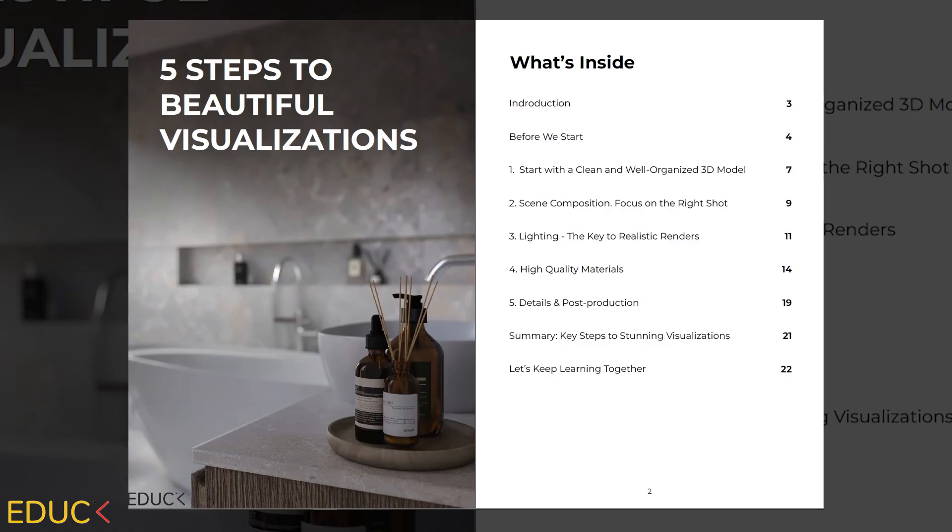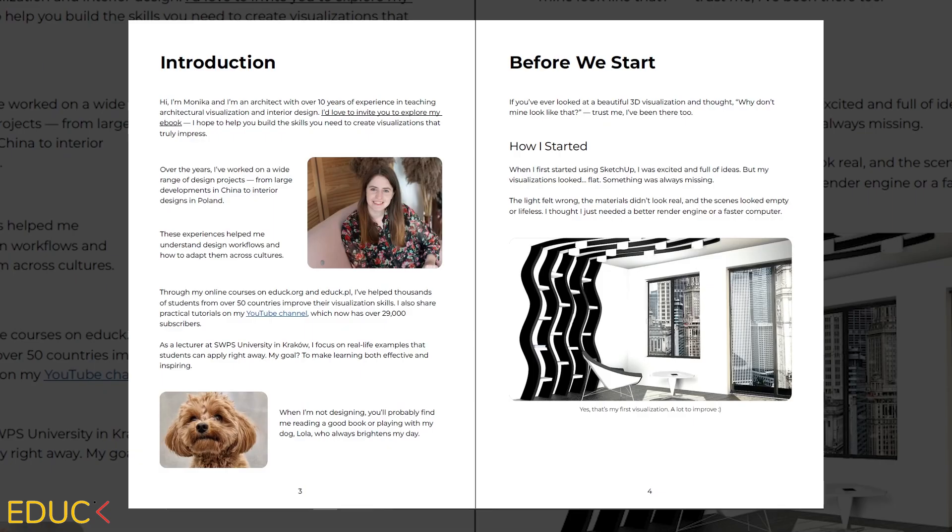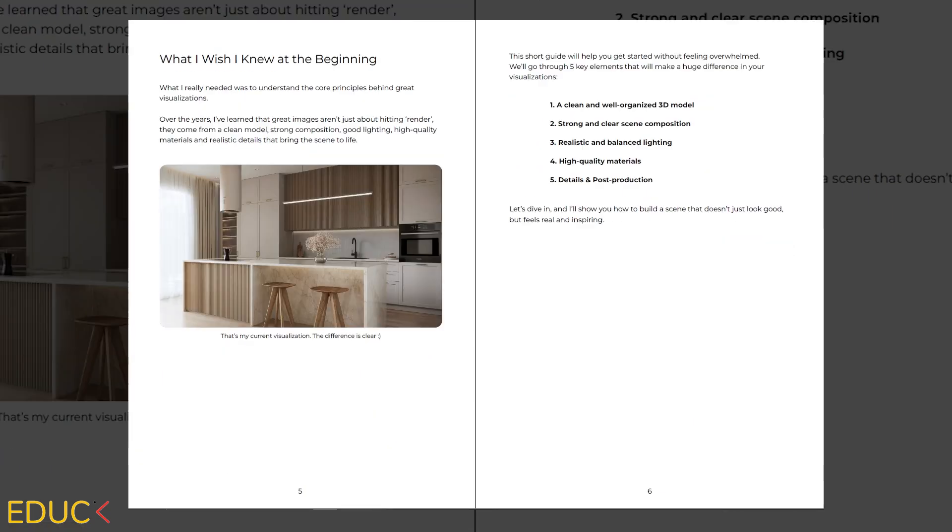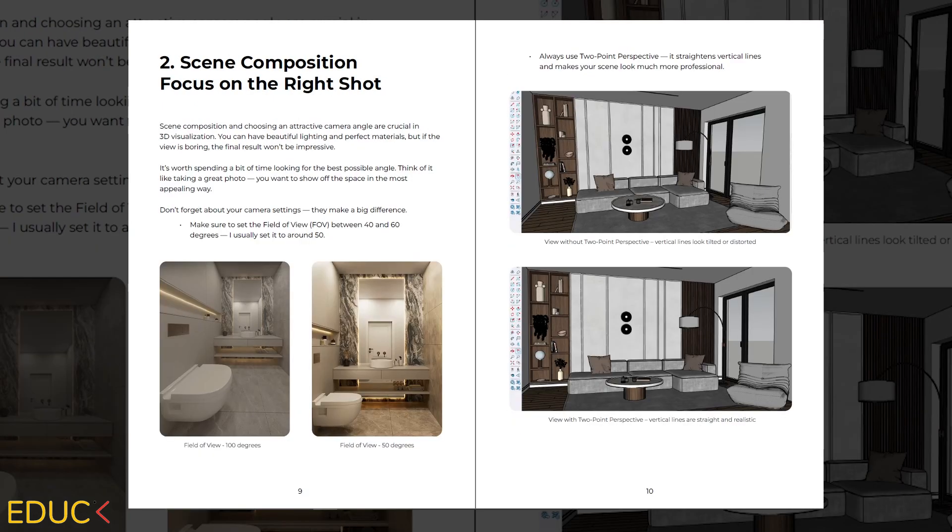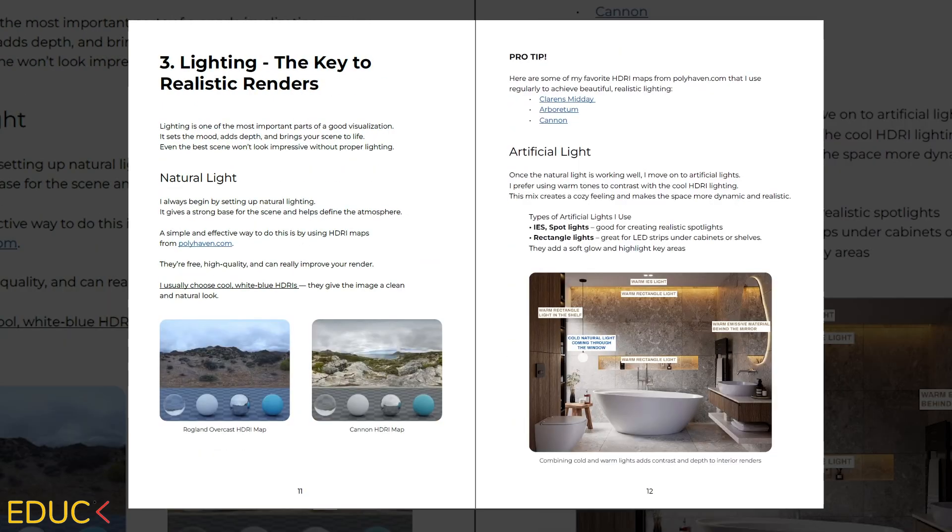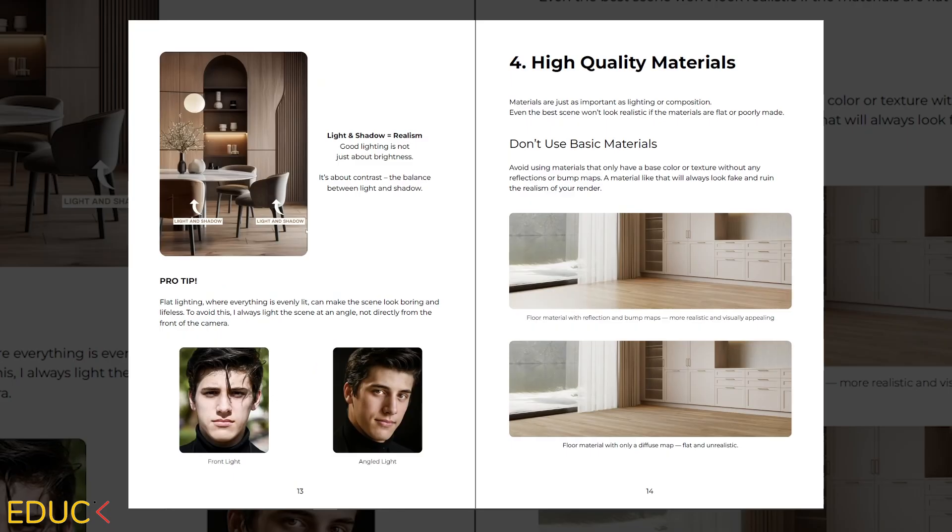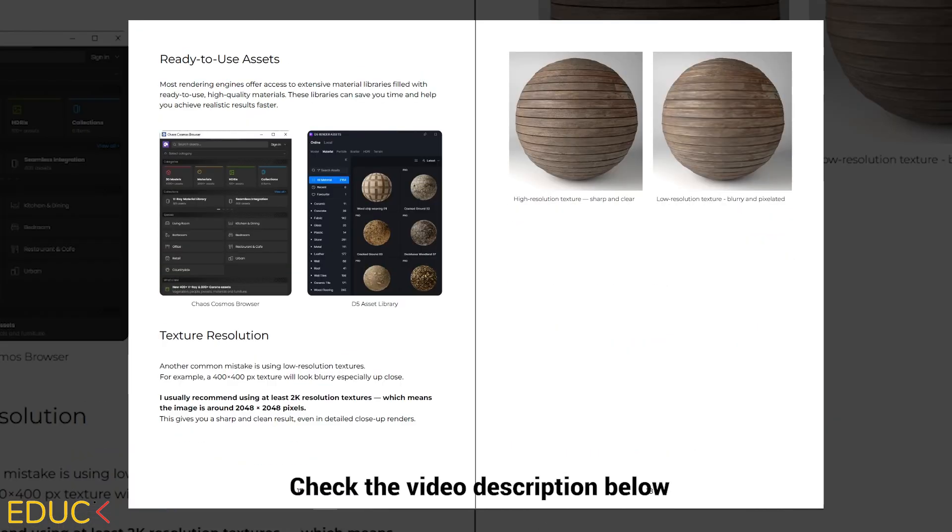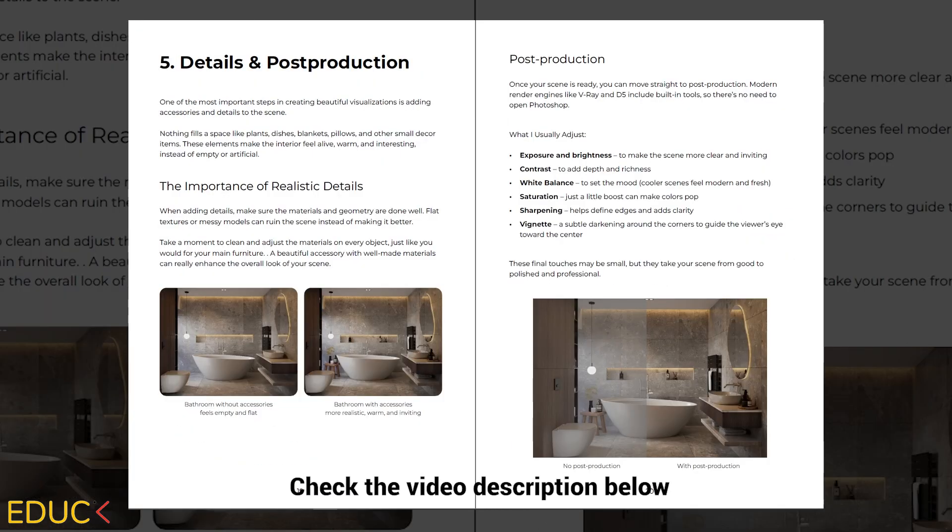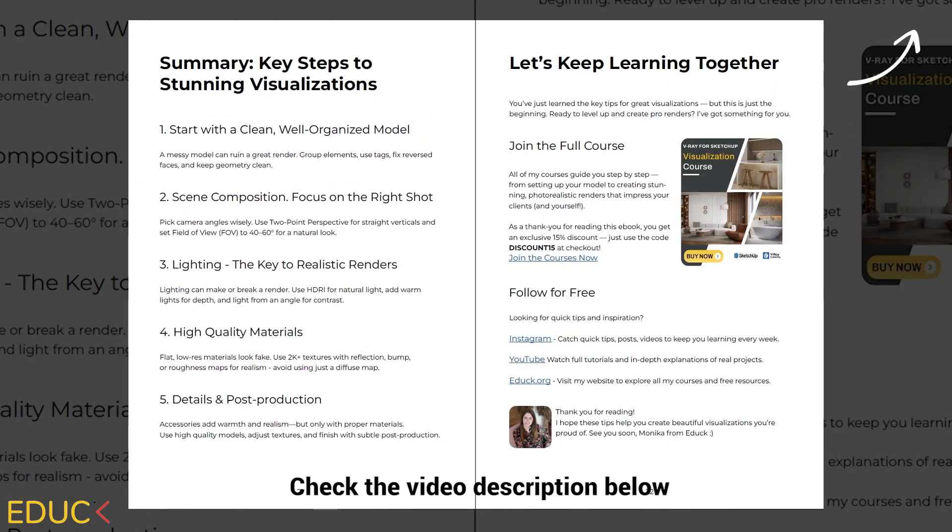Are you happy with this video? Then make sure to download my free ebook. Inside you will find all the key rules and examples to help you create better and more professional looking renders. You can find a link in the video description below and also in the top right corner of the screen.